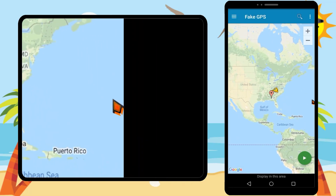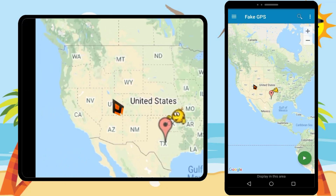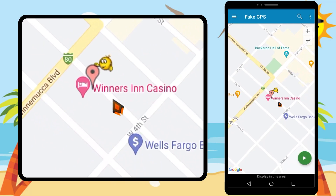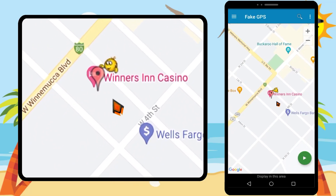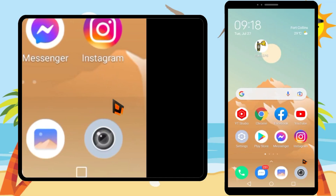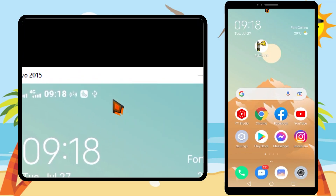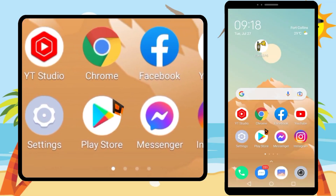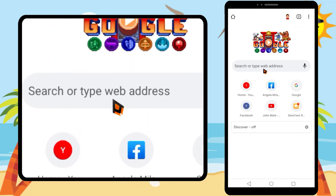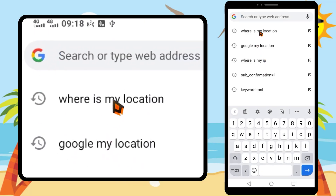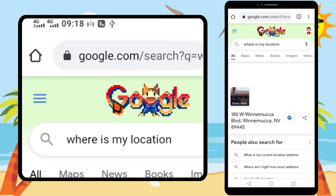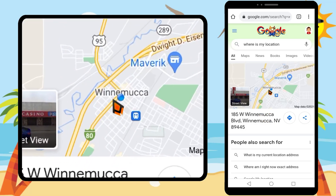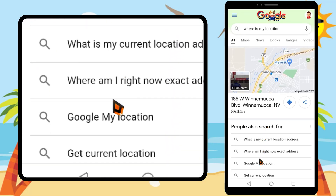Now you can select any location in the world. I will select a location in the US — Nevada. After selecting, you have to tap the play icon. When you tap the play icon, the application starts to work. If you swipe down, you can see a notification with the latitude and longitude of your selected location. If you open your browser and search 'what is my location,' you can see your location has changed. You can see I now have a US location — yeah, that's it!